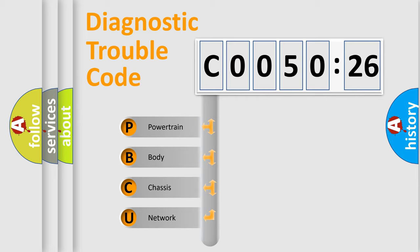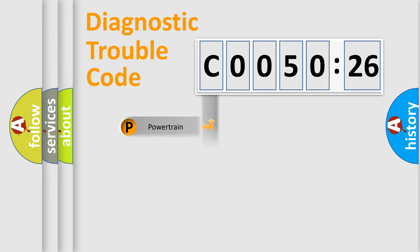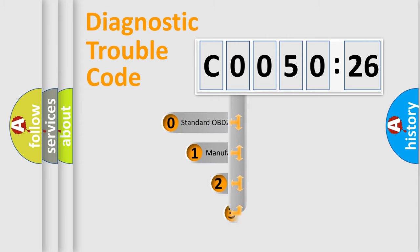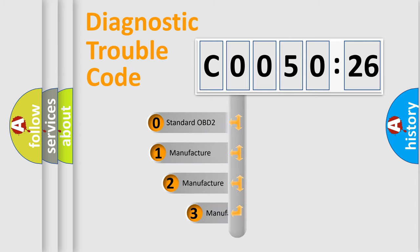We divide the electric system of automobile into four basic units: Powertrain, Body, Chassis, and Network. This distribution is defined in the first character code.